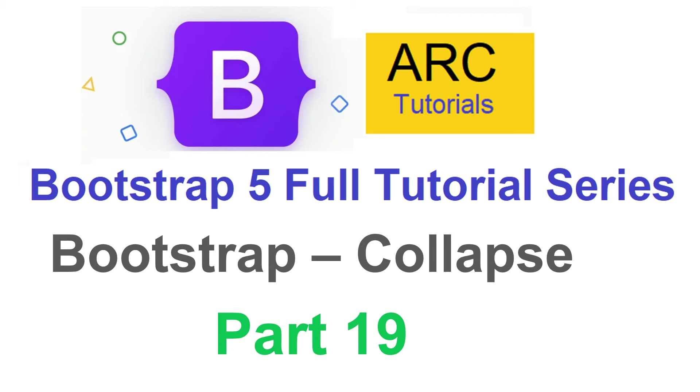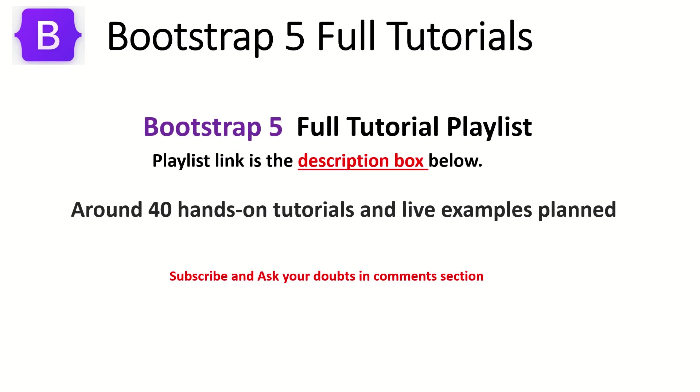Extremely important to kind of enhance the user experience overall. This is part 19 of Bootstrap 5 Full Tutorial Playlist. The playlist link is in the description box below. Make sure you check it out. I have planned around 40 tutorials for you including live projects and examples.